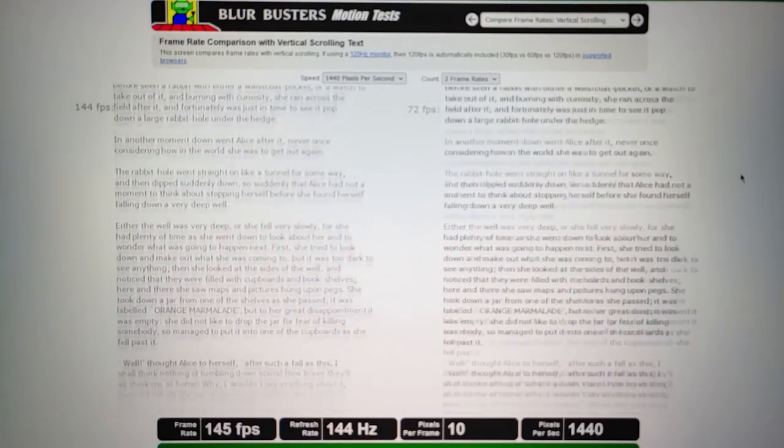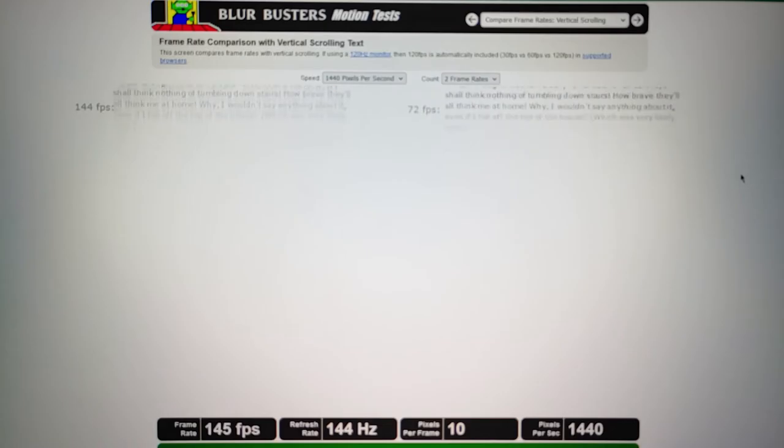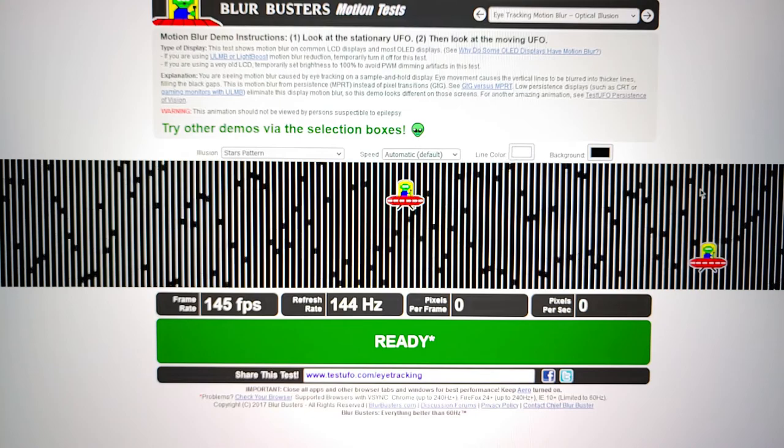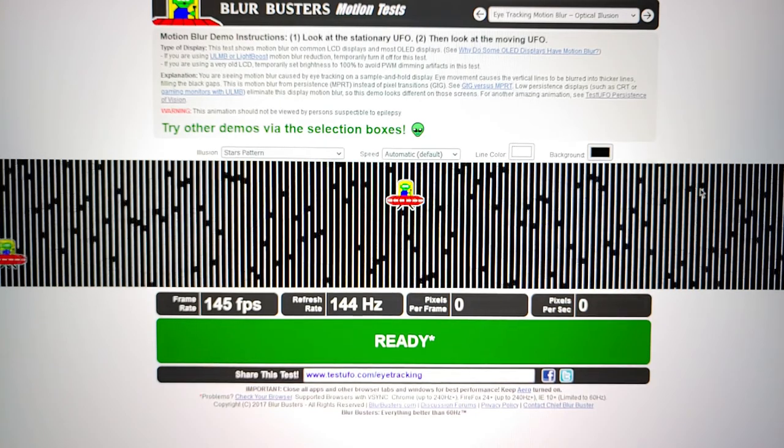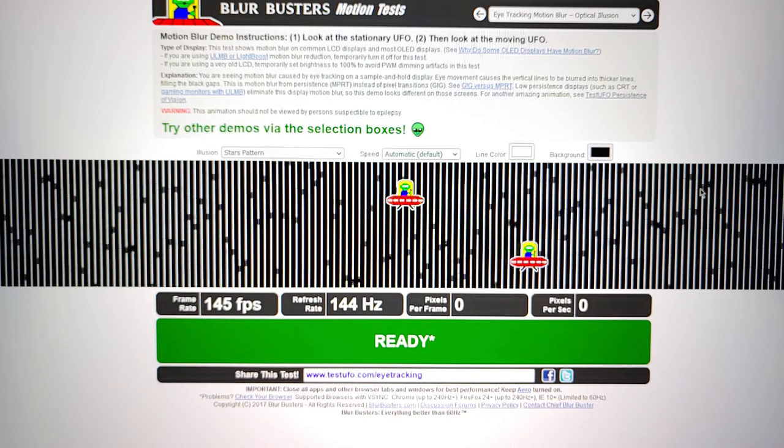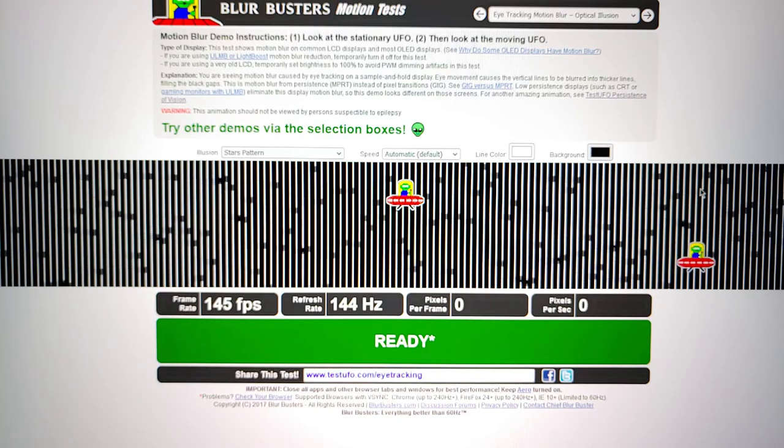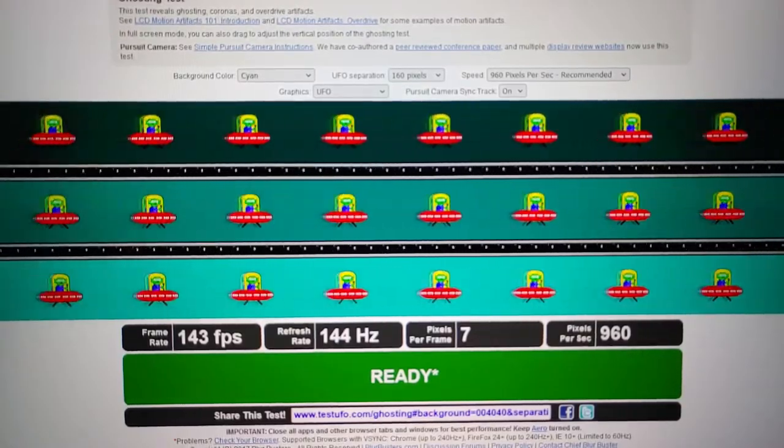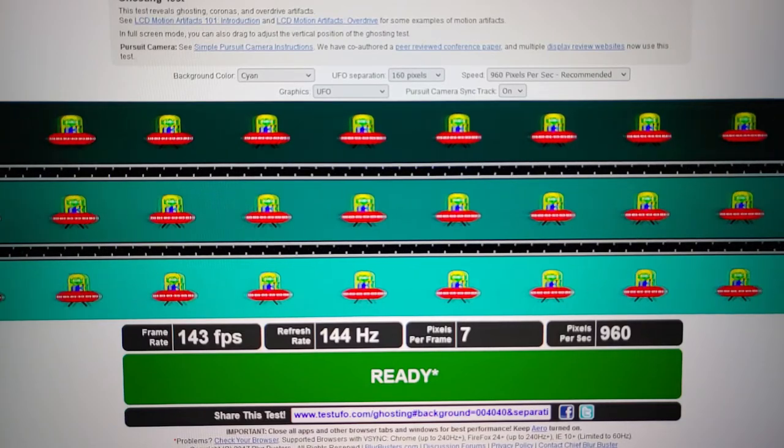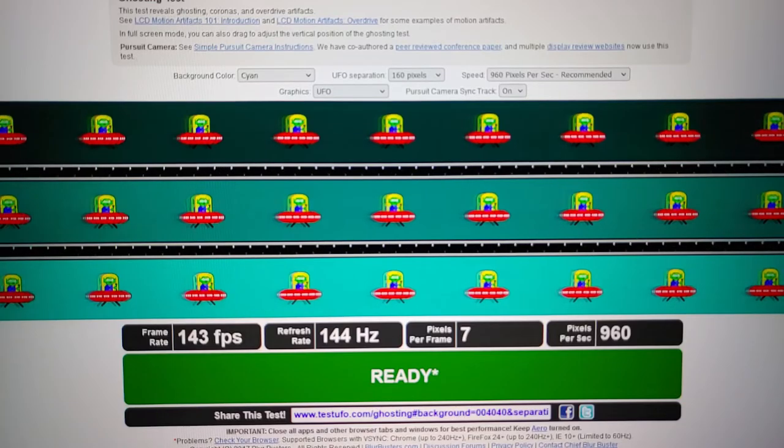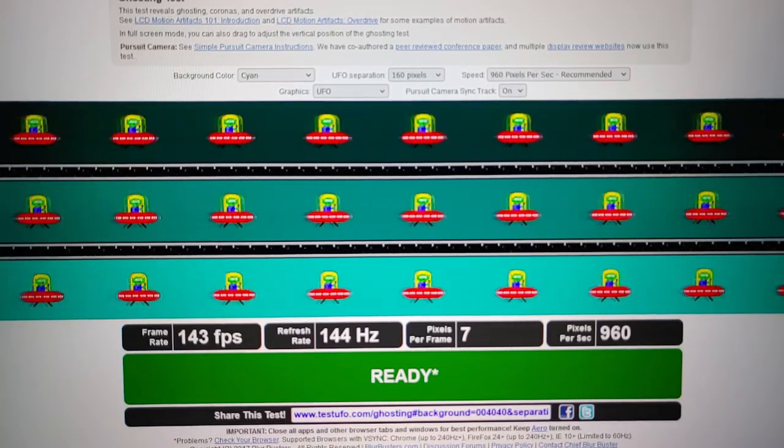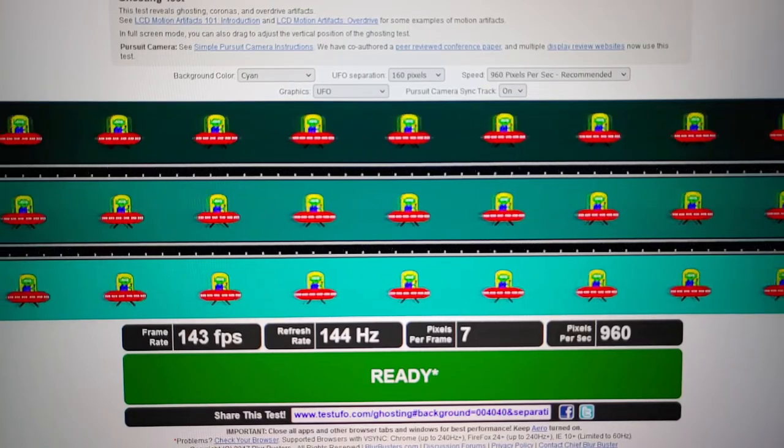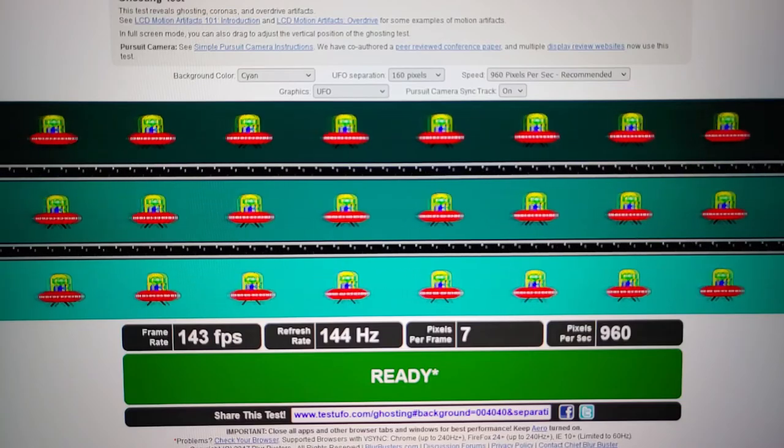Although you cannot appreciate how clear the image is in person because you are viewing this at 60 FPS on YouTube, there are different overdrive modes in this monitor. You have low, medium, high, and overdrive. This is the medium mode where there is a slight improvement in the refresh rate and the response time of the image so that there is no overshooting issue while gaming.